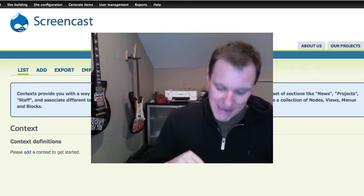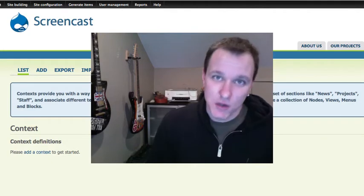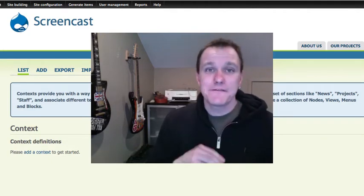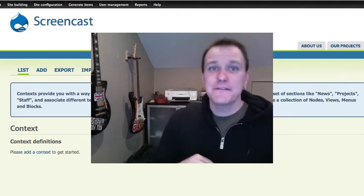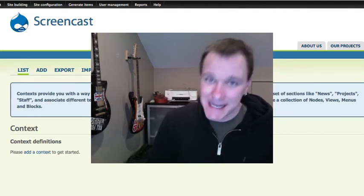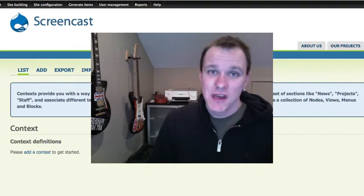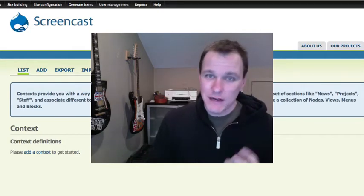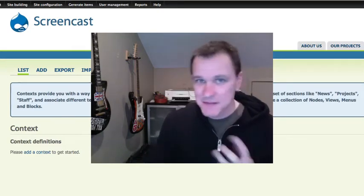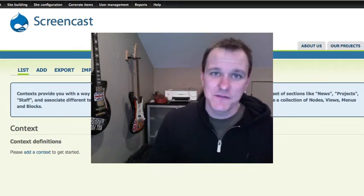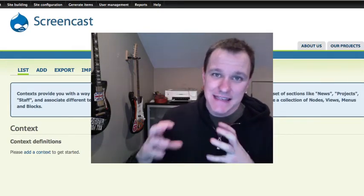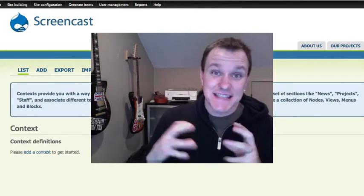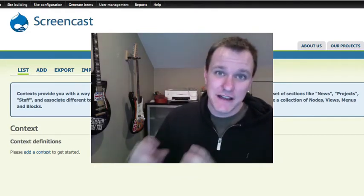or if it's this view, or if it's this content type, or whatever, you can sort of mix and match all of these different things, you're going to say, that is a context. That is a section I'm defining of my site.